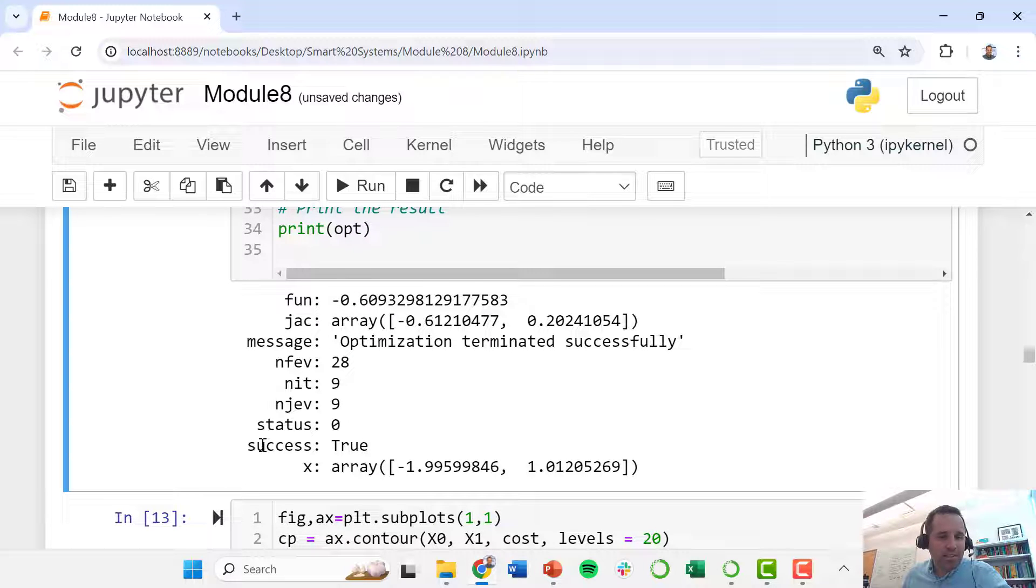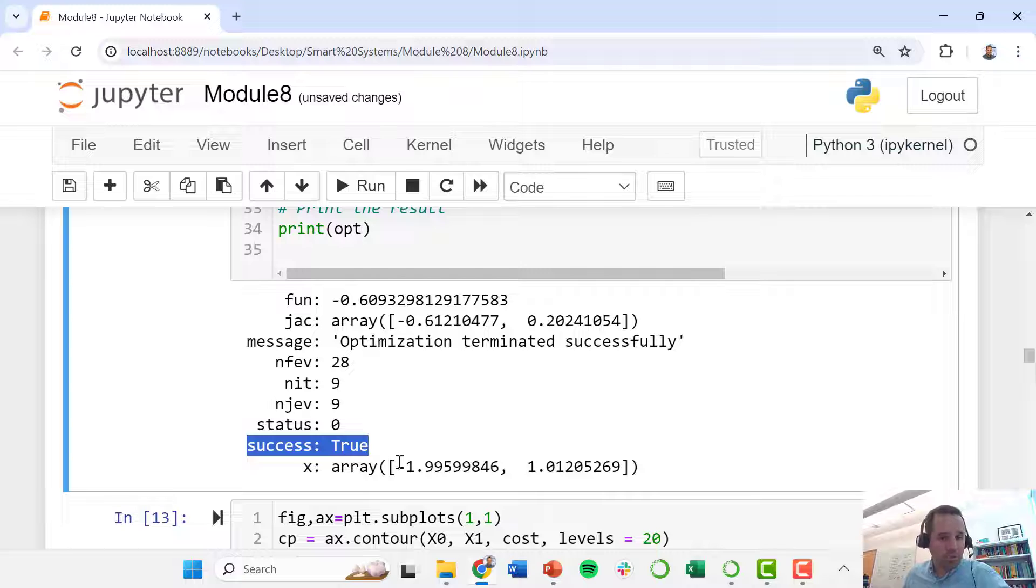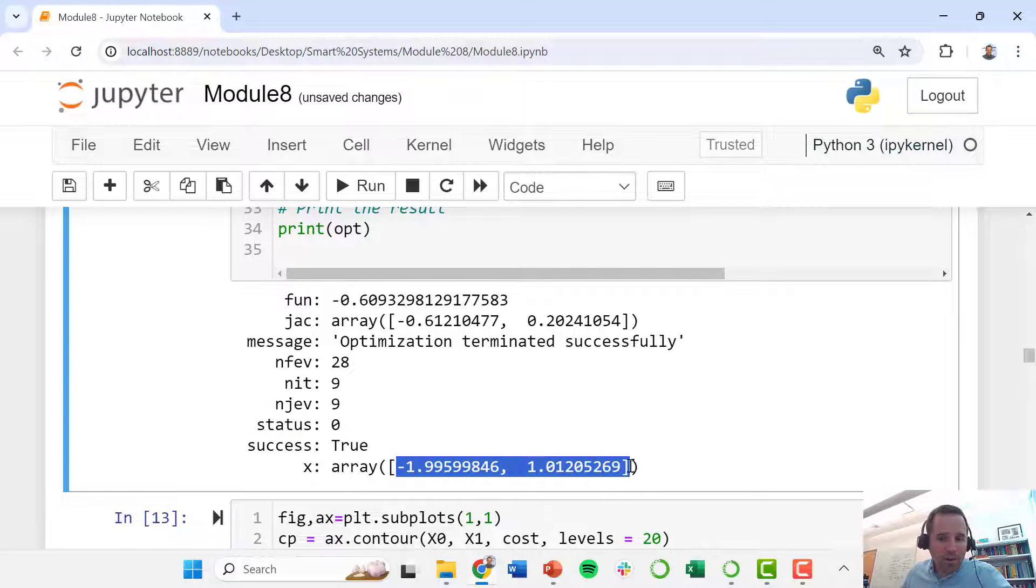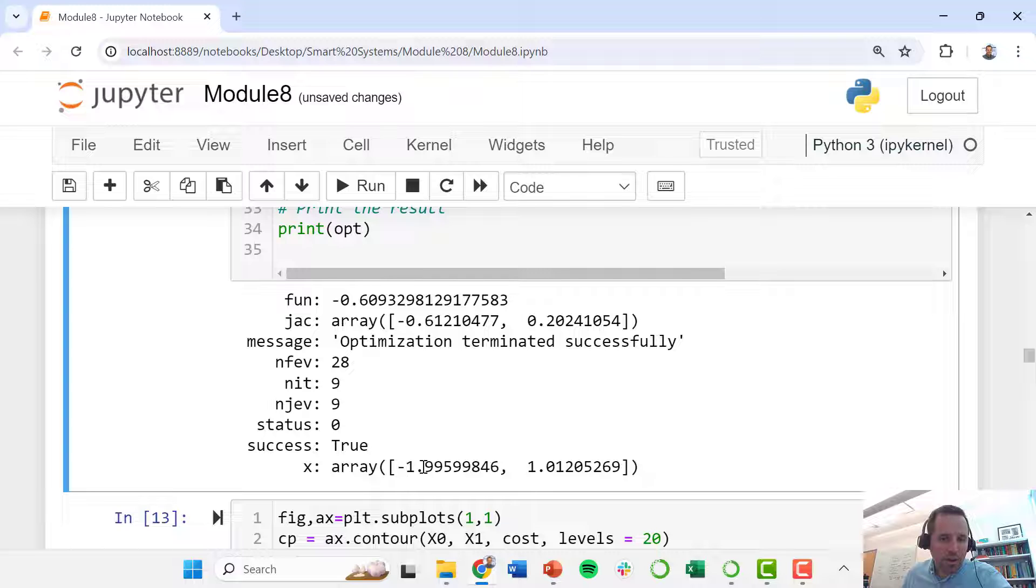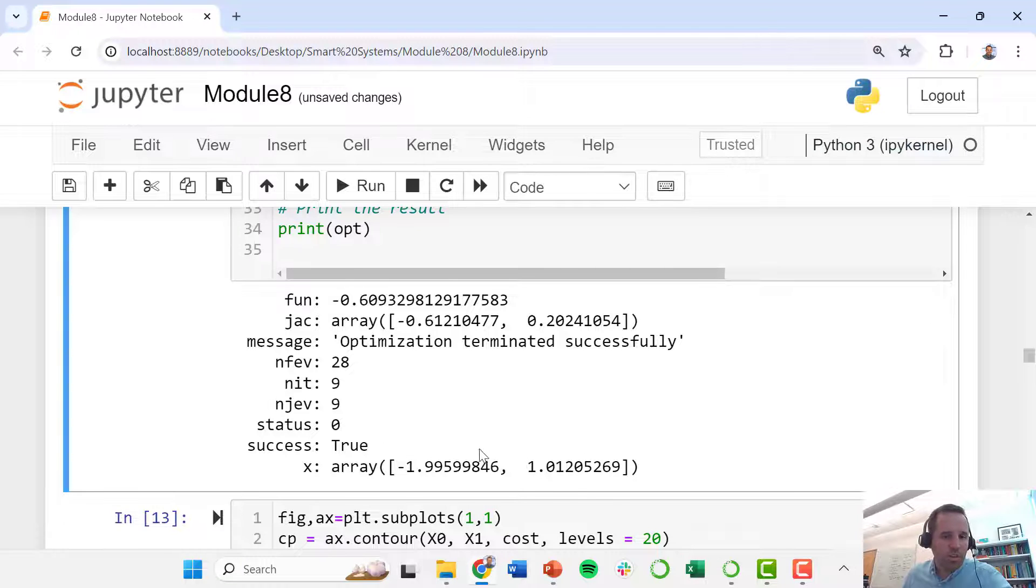We can also see that this was successful and it found our optimal point with x0 is minus 2 and x1 is 1.012.